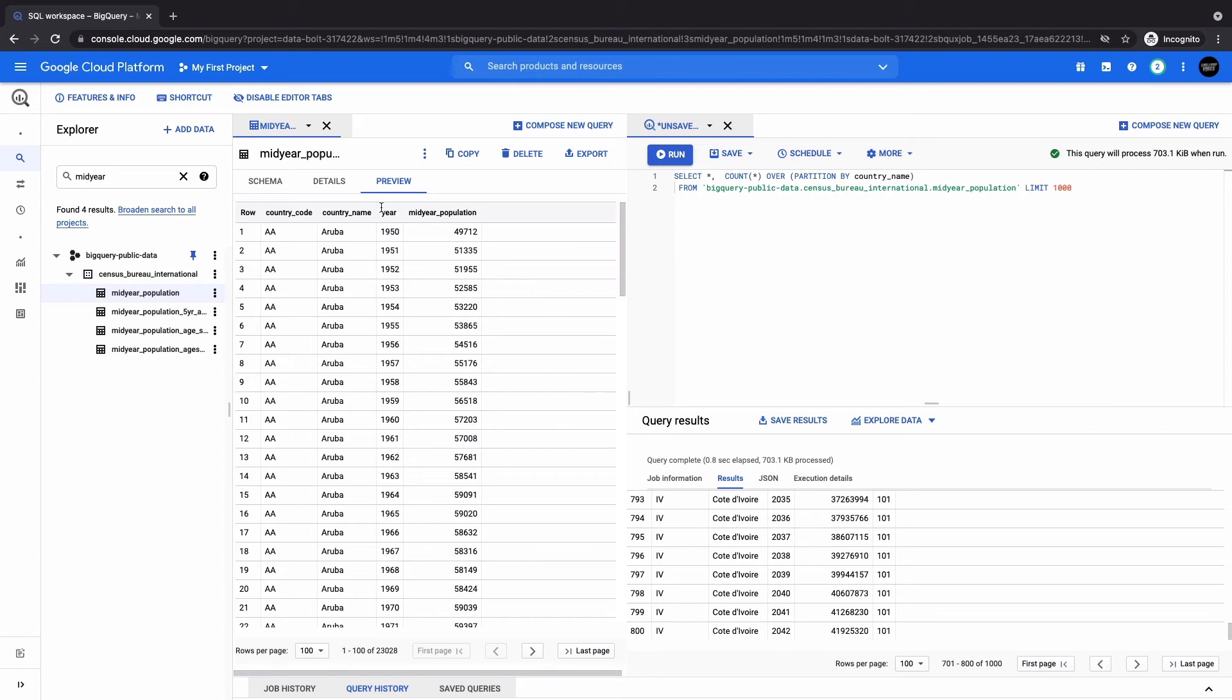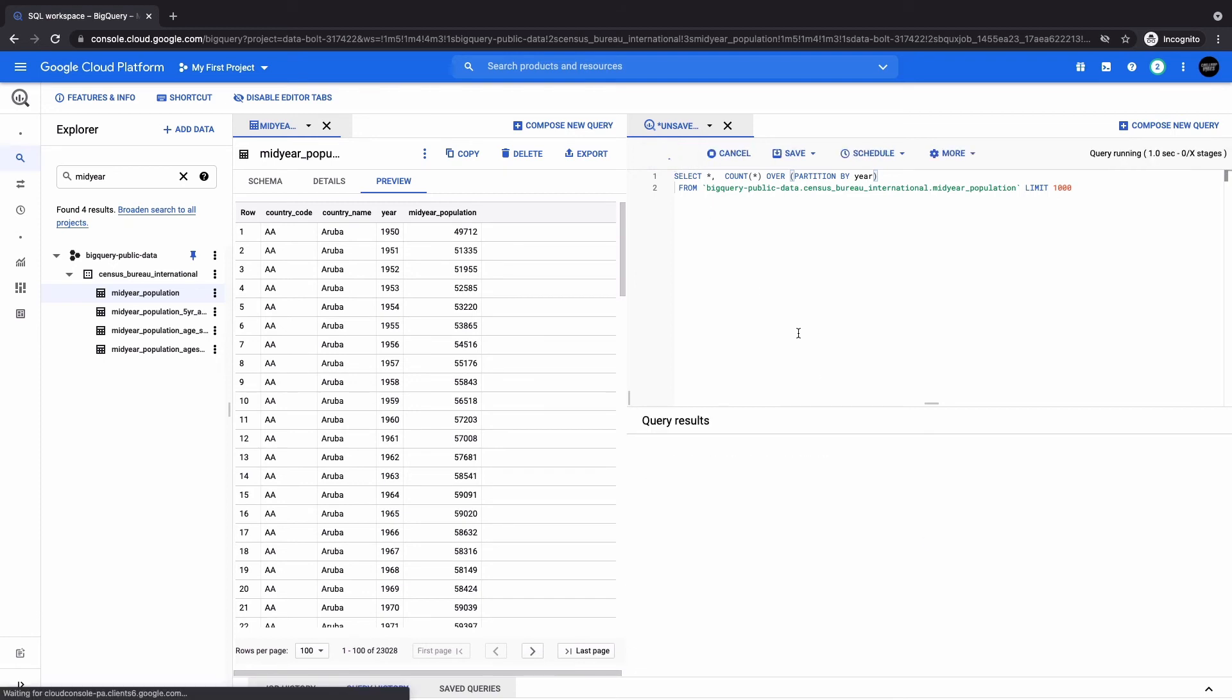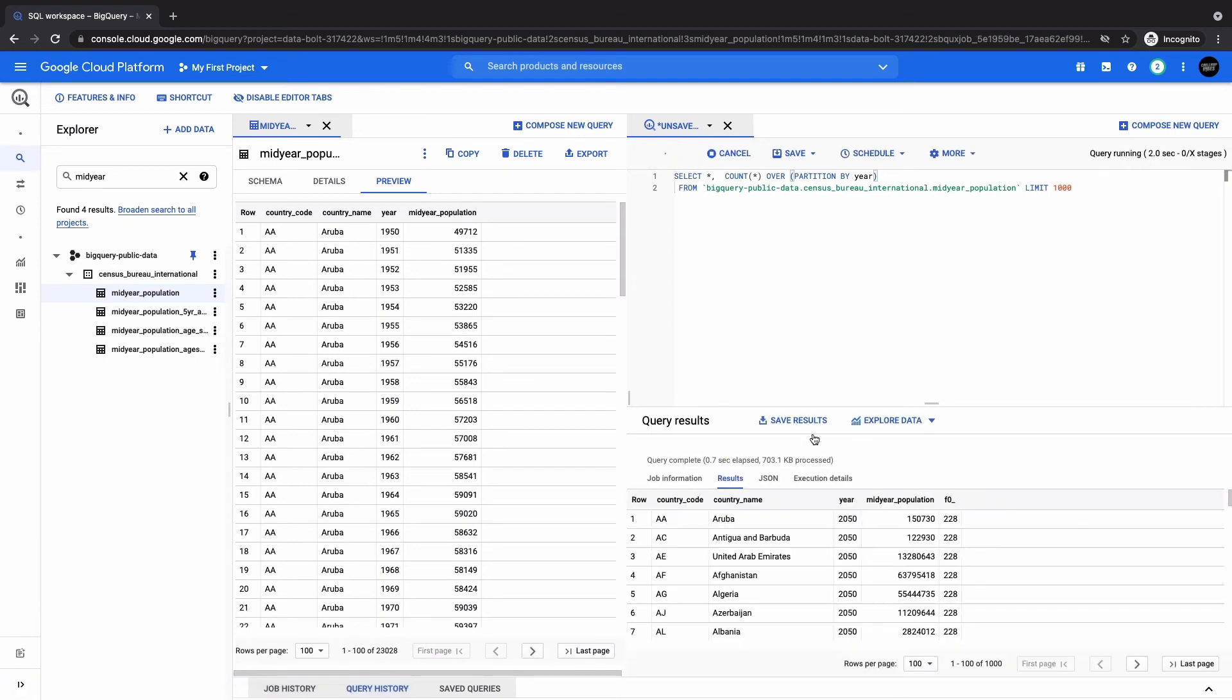This is just the idea of counting by. And we could also count the number of times different years are available. So for instance, how many times do we have year 1950 in the dataset? So here, maybe here we will run the query.